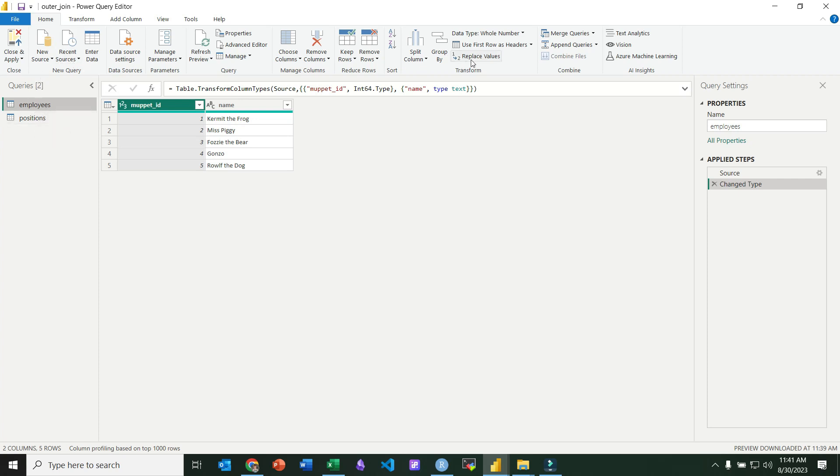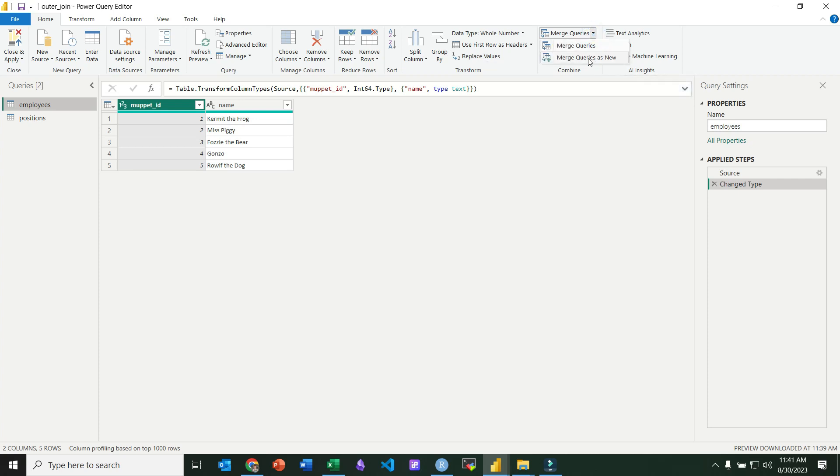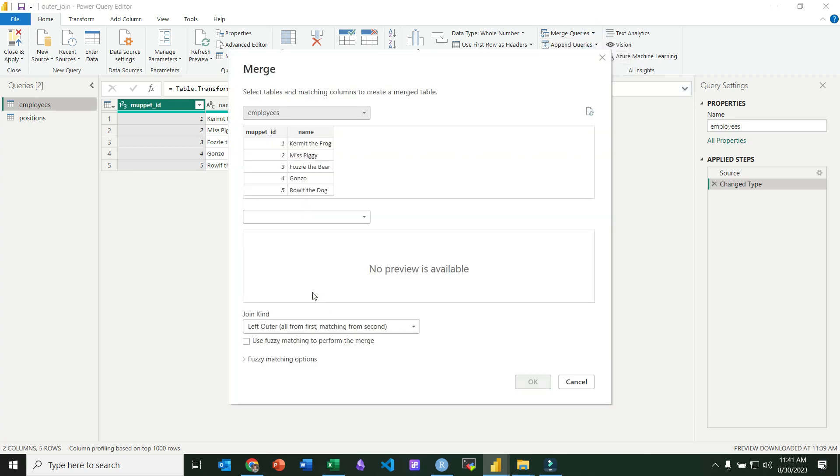And just like with the other joins, we'll go over to merge queries, and we'll merge queries as new. So the merge queries is actually like join. Merge and join are synonymous in Power BI.